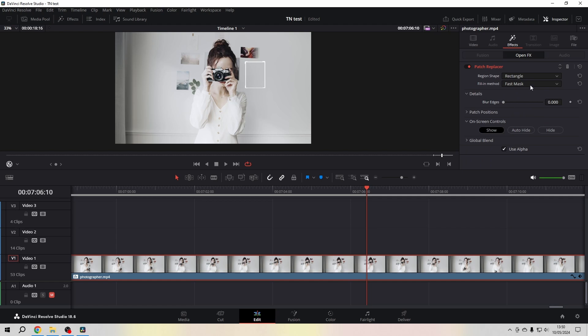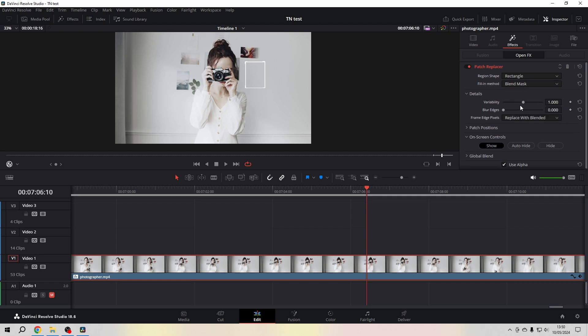You can also use fast mask, blend mask, and you can also change the blur edge depending on your needs.